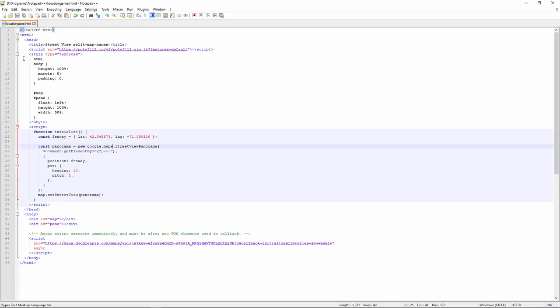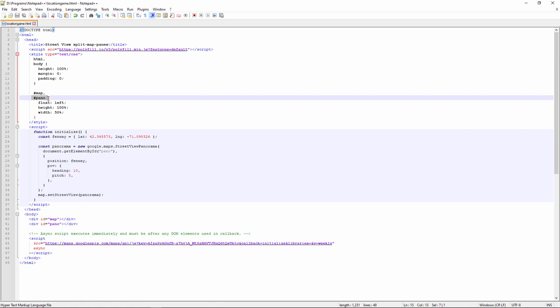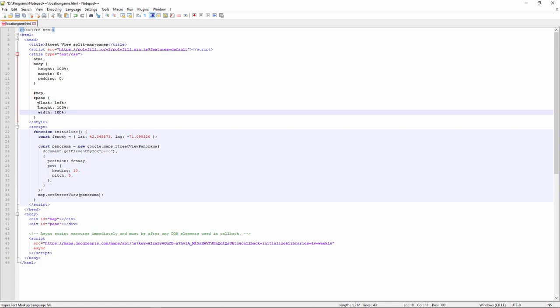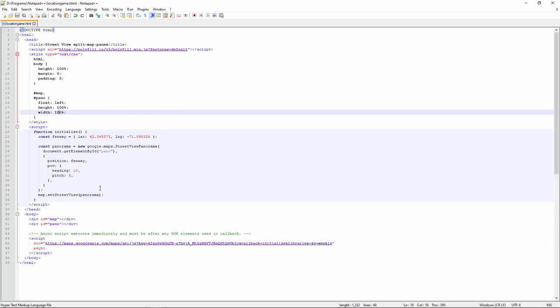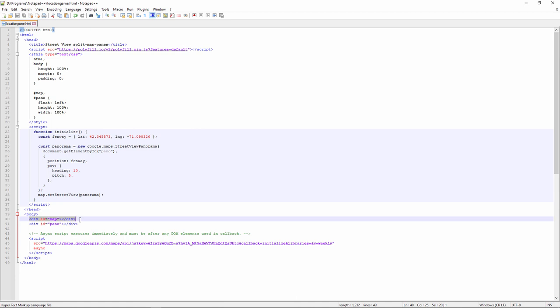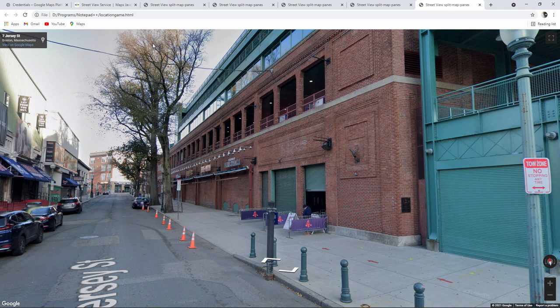Here's the CSS section. And I can see a style for the map and for the panoramic view. Currently the width is set to 50%. Let's change that to 100%. Well now the whole thing is white. But in the HTML section I have a div tag for the map. Let's get rid of that. Well we're getting there.